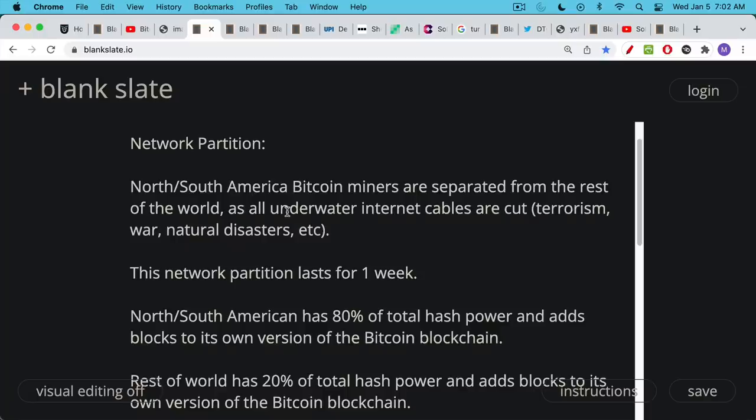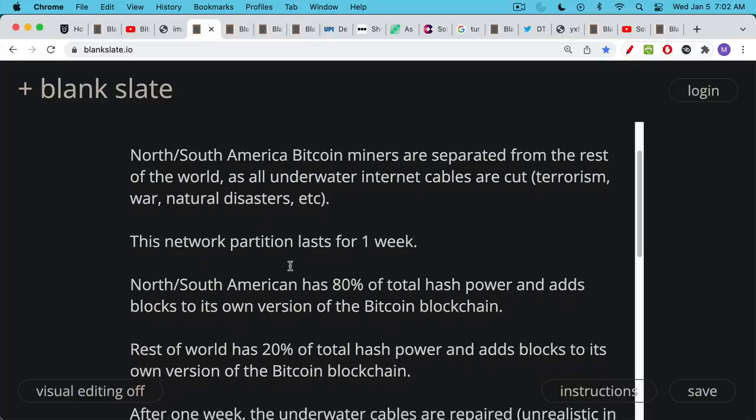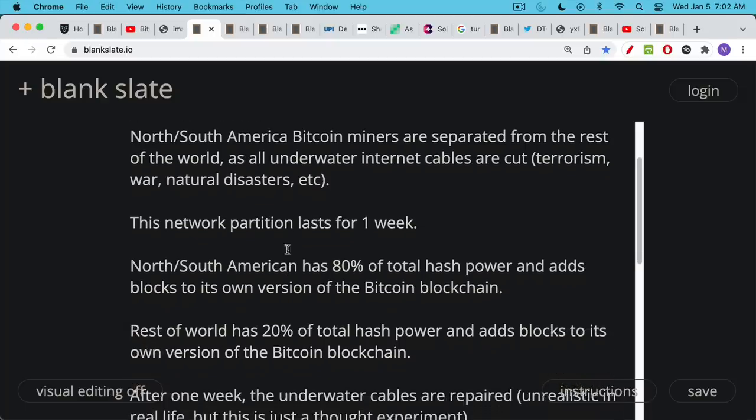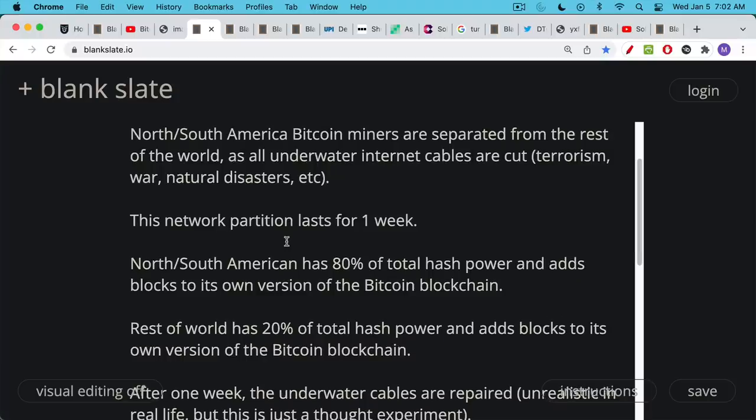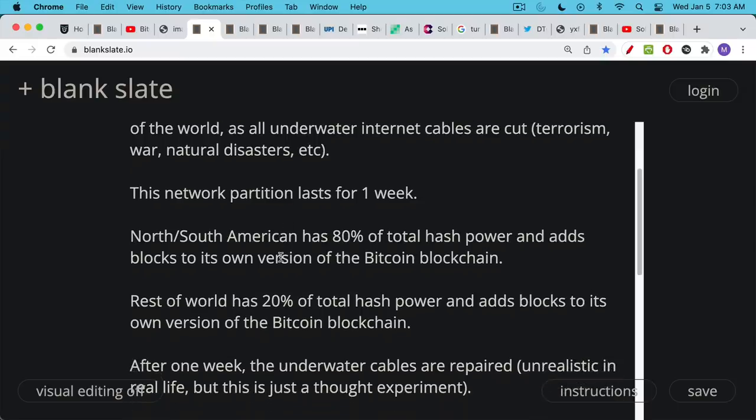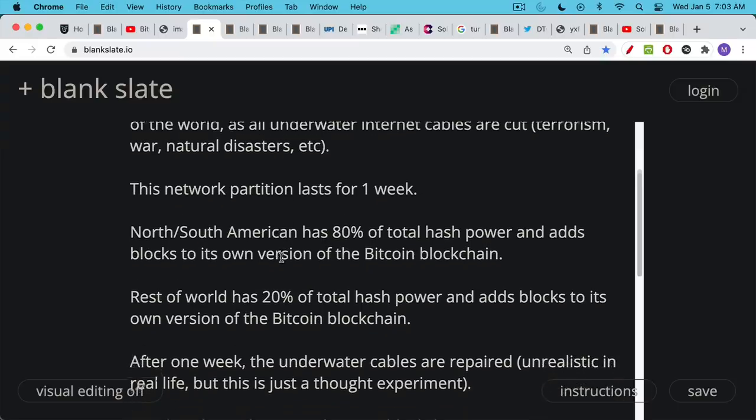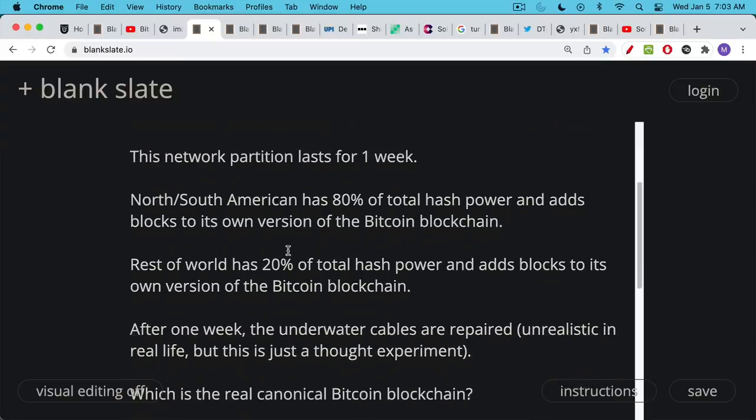In this thought experiment the network partition lasted for just one week. We hypothesized that North and South America would have 80 percent of the total hash power and would add blocks to its own version of the Bitcoin blockchain because it can no longer communicate with the rest of the world. Meanwhile the rest of the world has 20 percent of the total hash power and starts adding blocks to its own version of the Bitcoin blockchain.